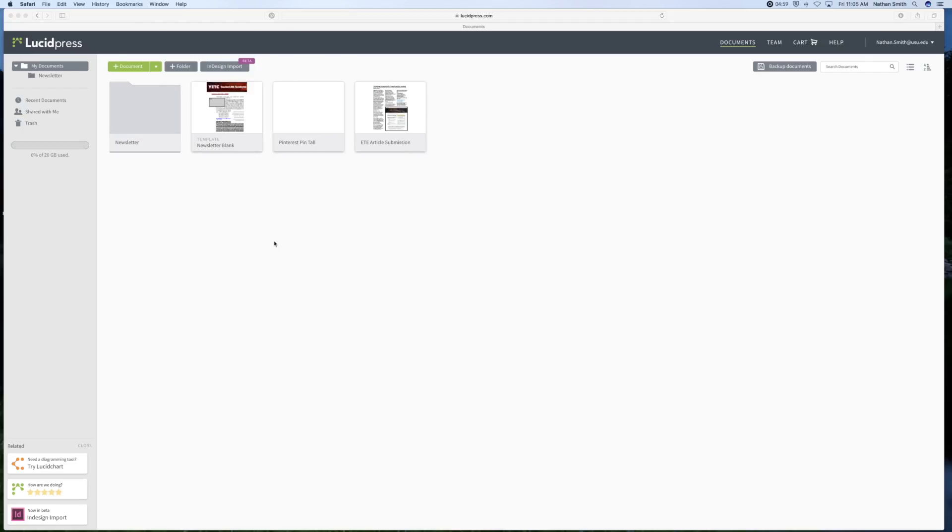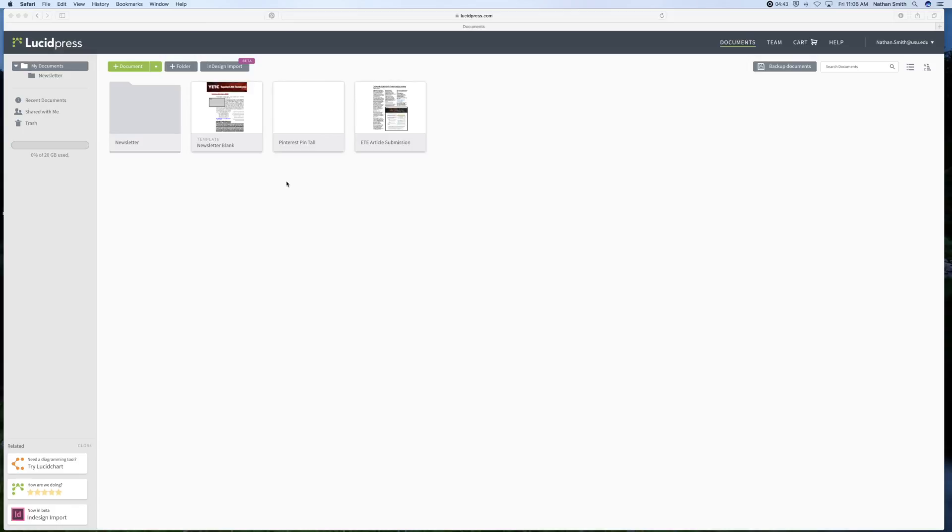I have signed in. And you'll notice that I have 20 gigabytes of space. And I have already got some things put together here. I'm just going to walk you through how to use Lucidpress to put together a document and save it as a PDF file.